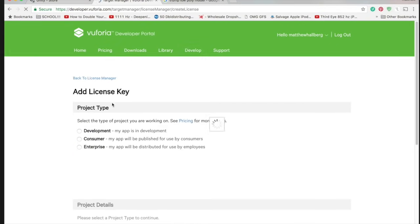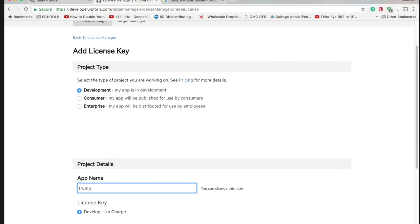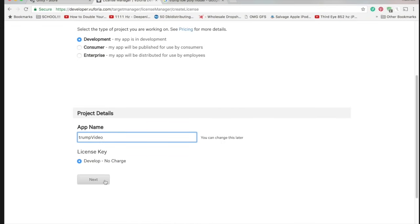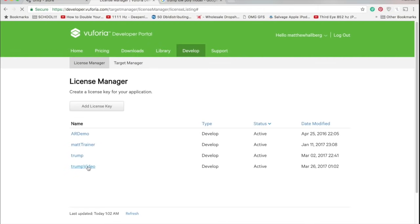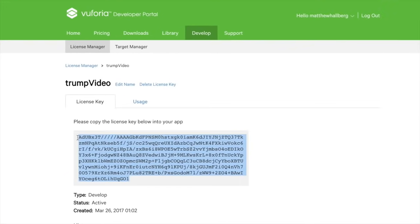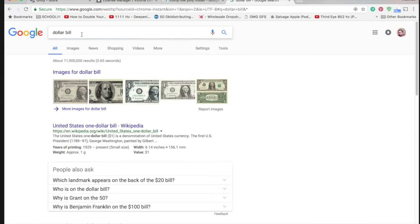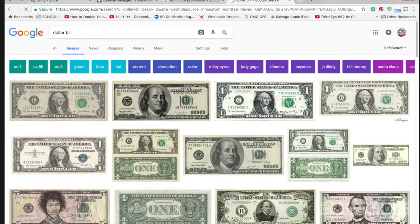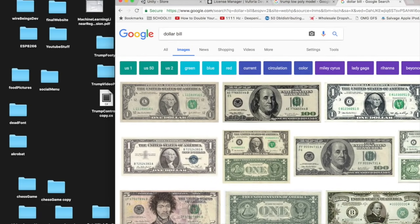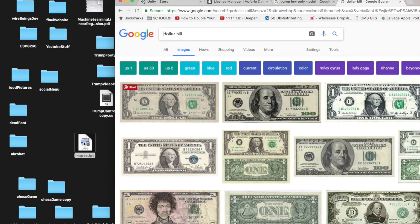Click on Develop and add a license key. Copy the new key to your clipboard. Go to Google and download a picture of a dollar bill or whatever other image you want to use as a fiducial marker. Put it on your desktop.